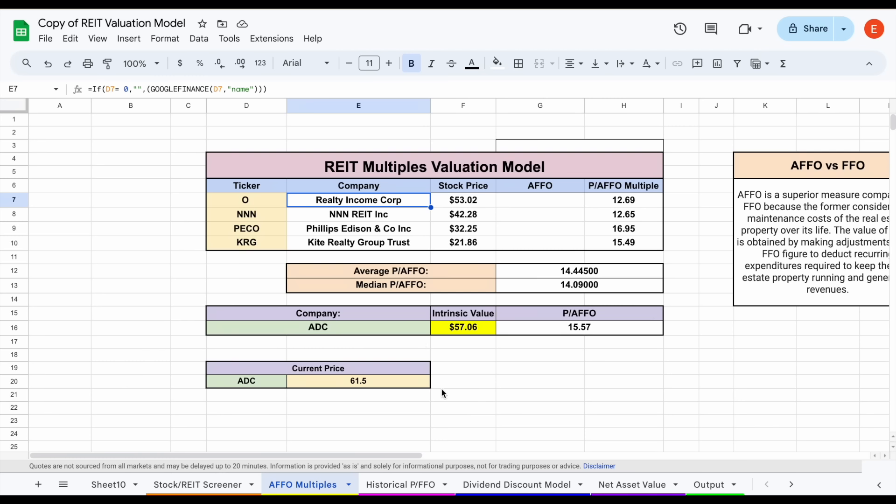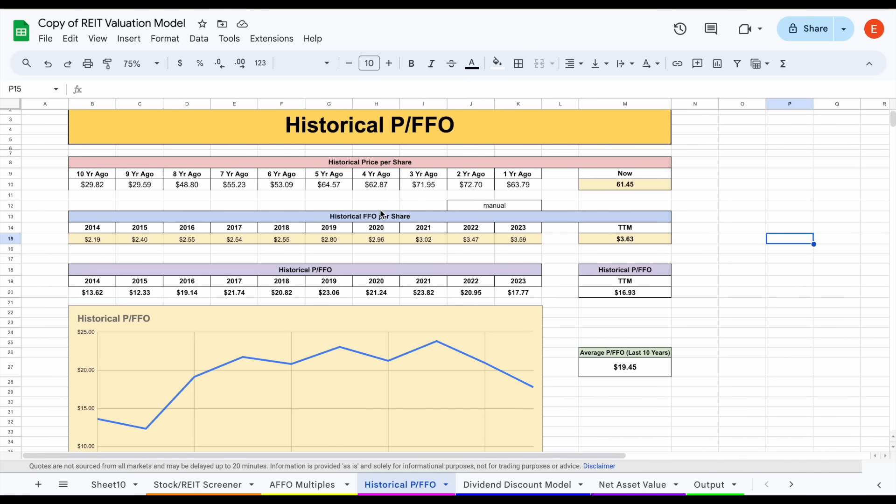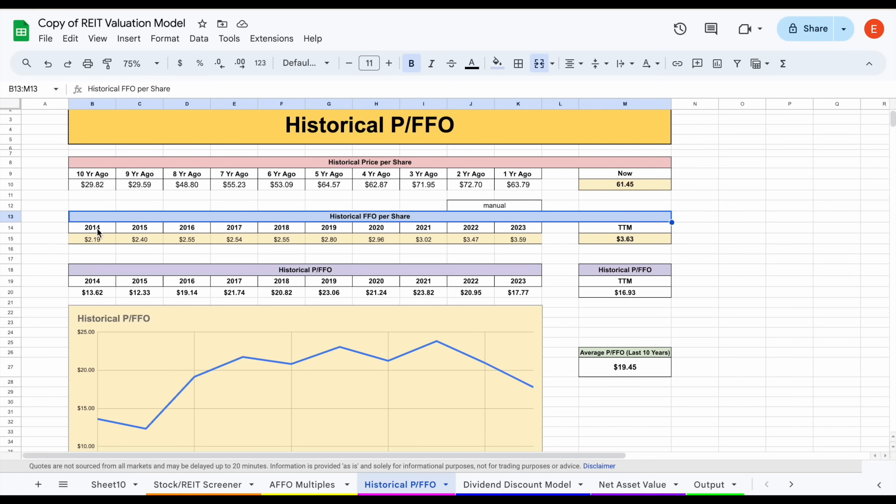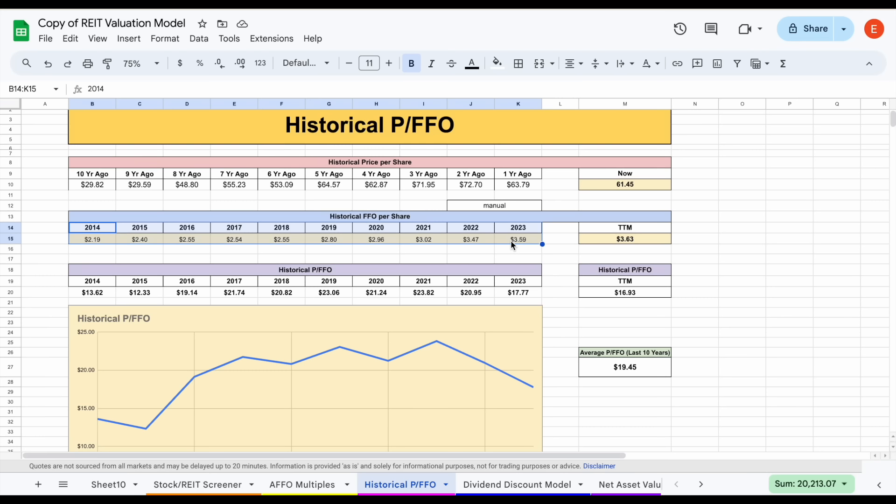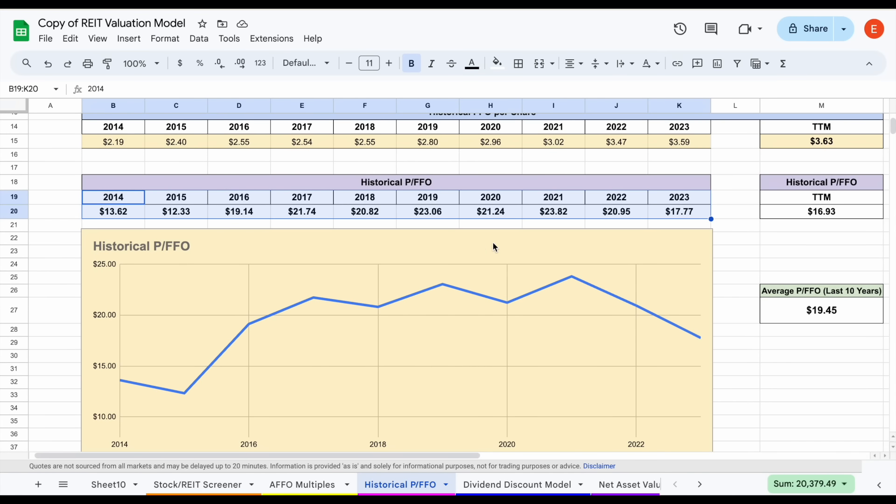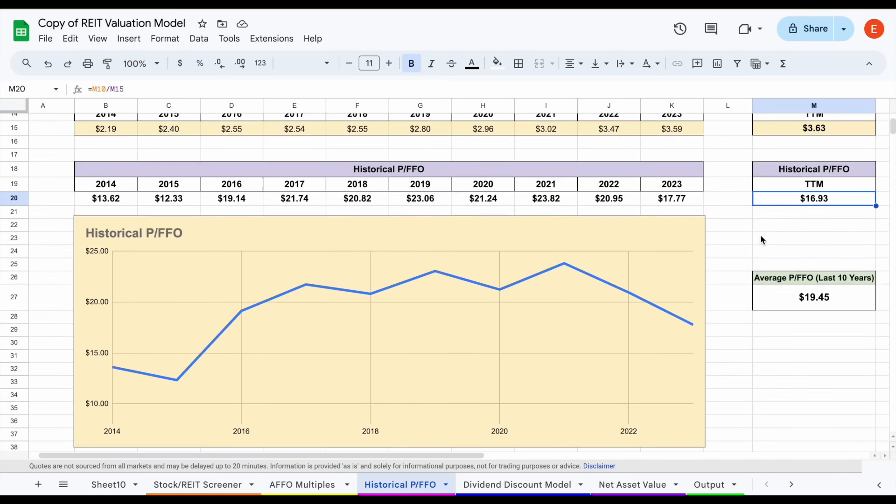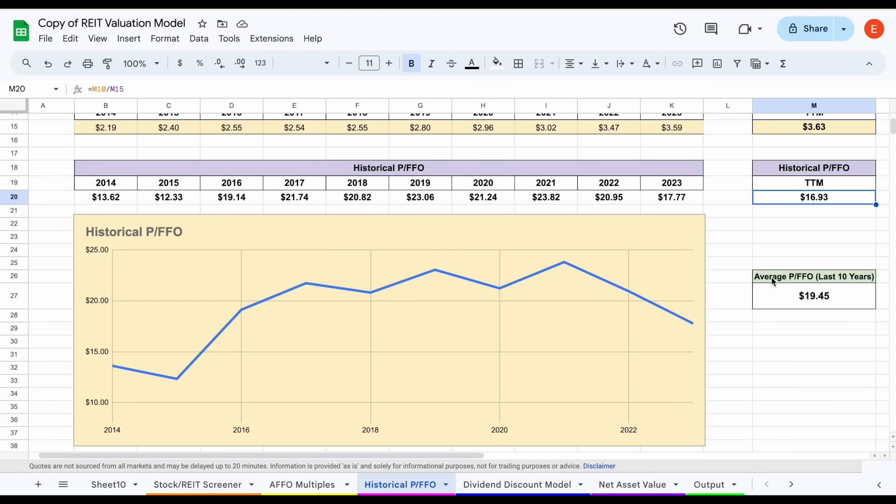The next valuation we'll look at will be our historical price-to-FFO valuation. I love this one for REITs—it helps us understand how they've traded historically and we can compare how they're trading right now. We take all the share prices over the past decade and divide by the historical FFO per share over the past decade. Let's zoom in so we can take a closer look. Right now the historical price-to-FFO is sitting at 16.93.